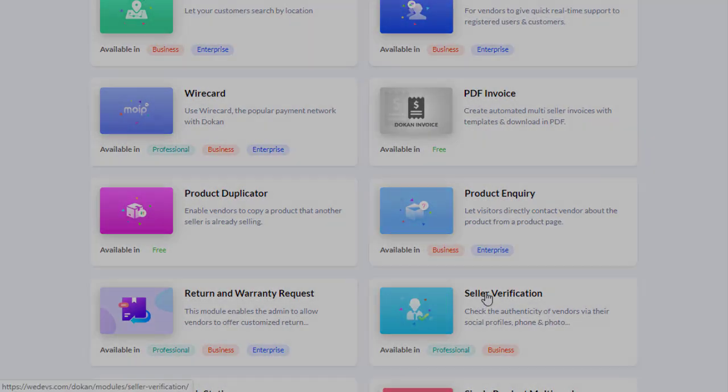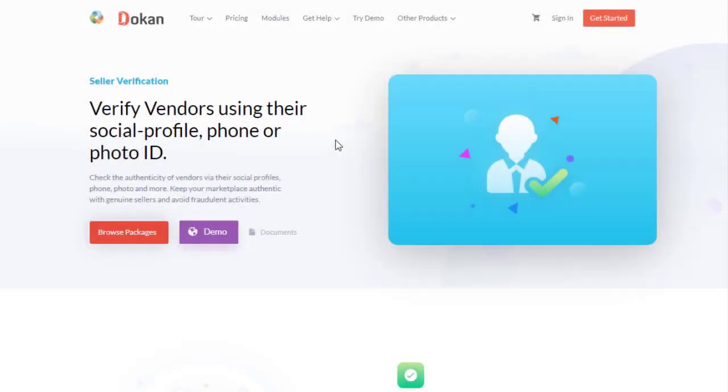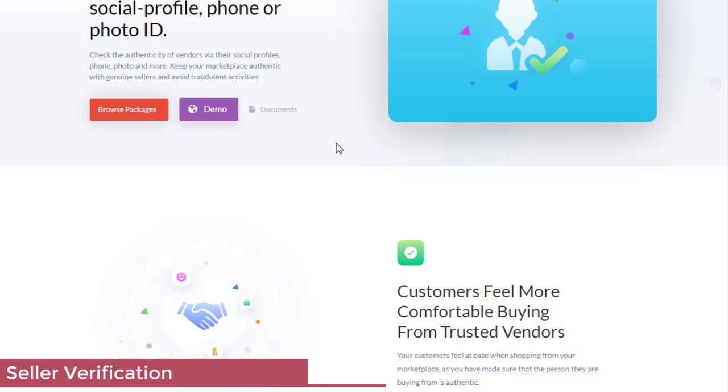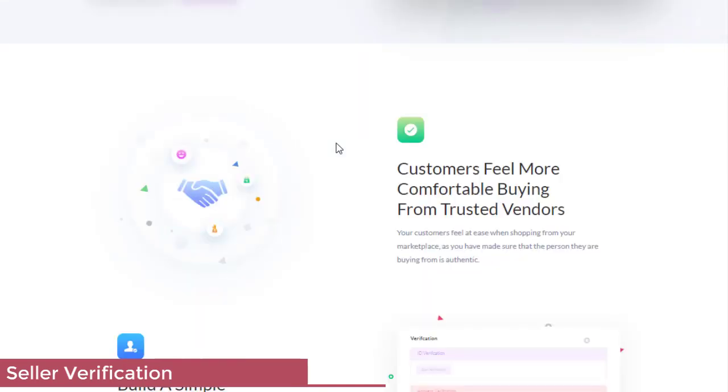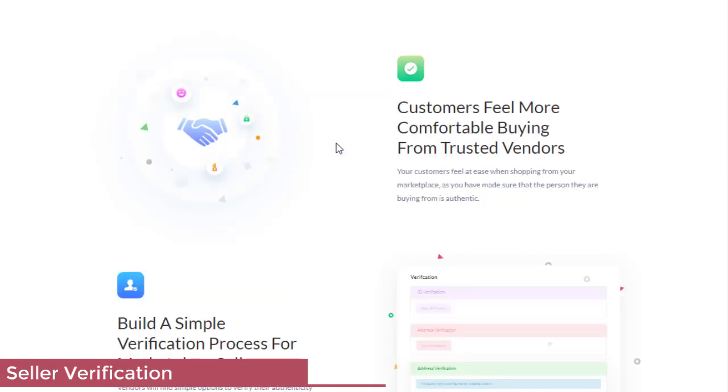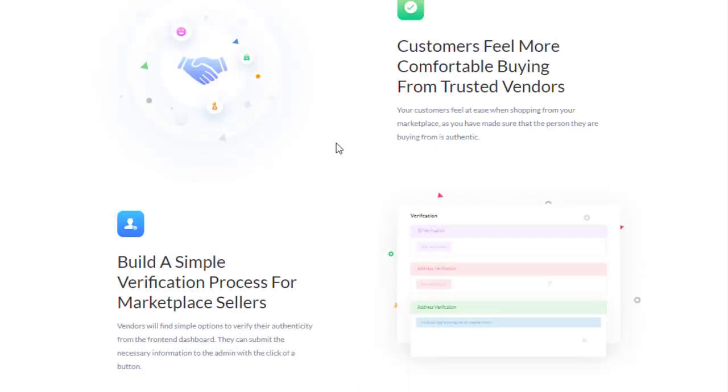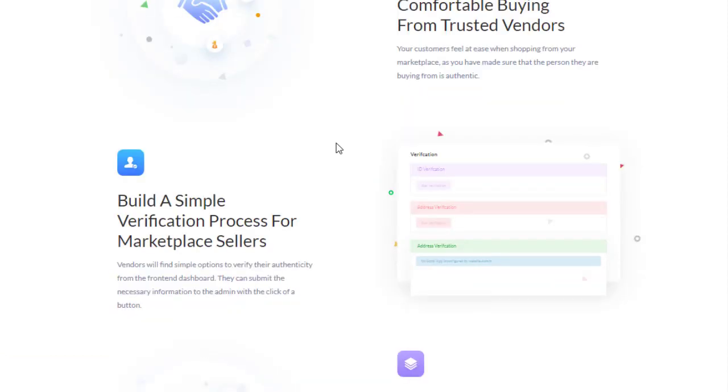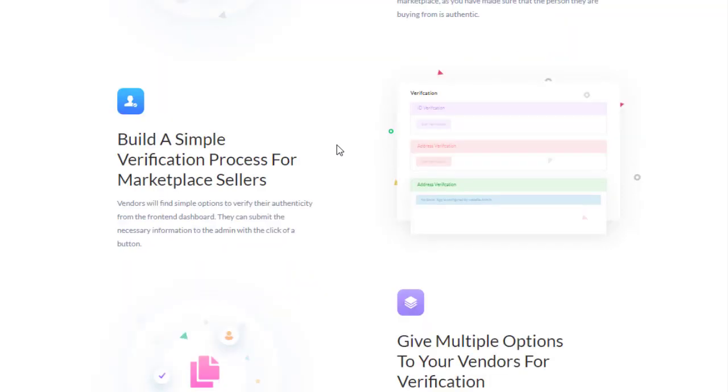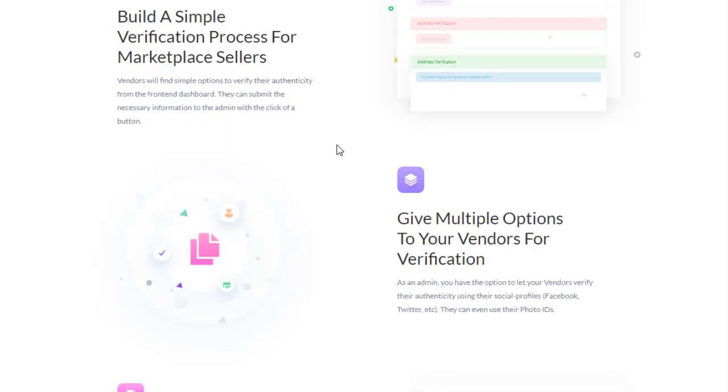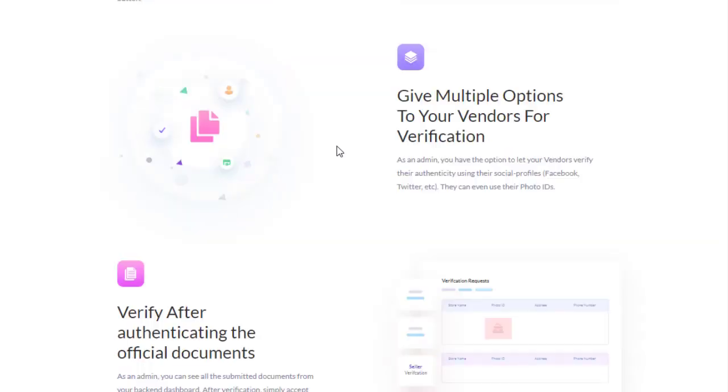Seller Verification verifies vendors using their social profile, phone, or photo ID. Check the authenticity of vendors via their social profiles, phone, photo, and more. Keep your marketplace authentic with genuine sellers and avoid fraudulent activities. Customers feel more comfortable buying from trusted vendors. Build a simple verification process for marketplace sellers, give multiple options to your vendors for verification, and verify after authenticating the official documents.